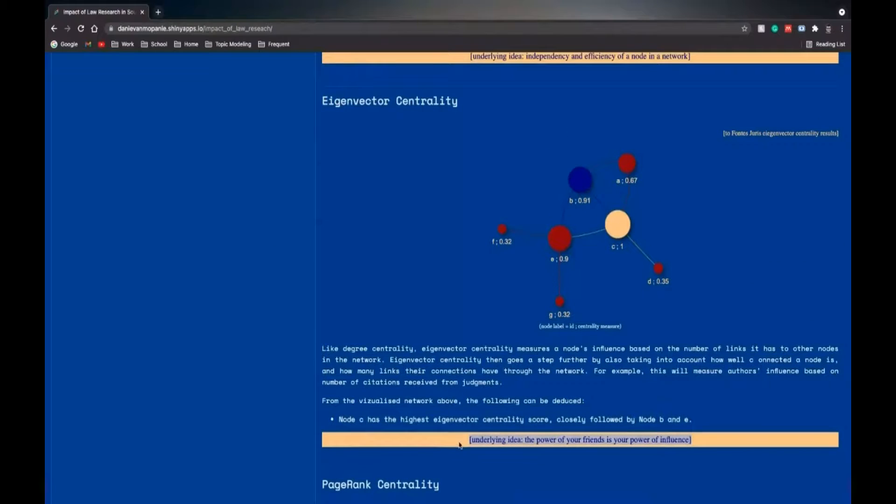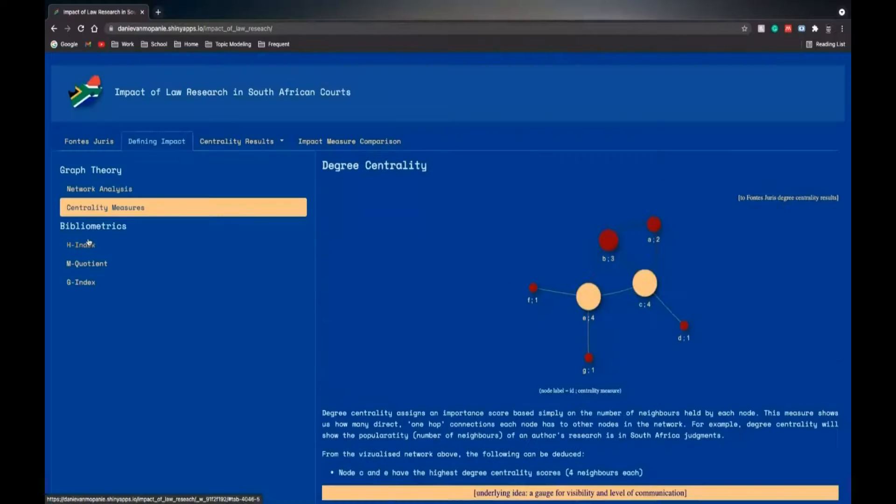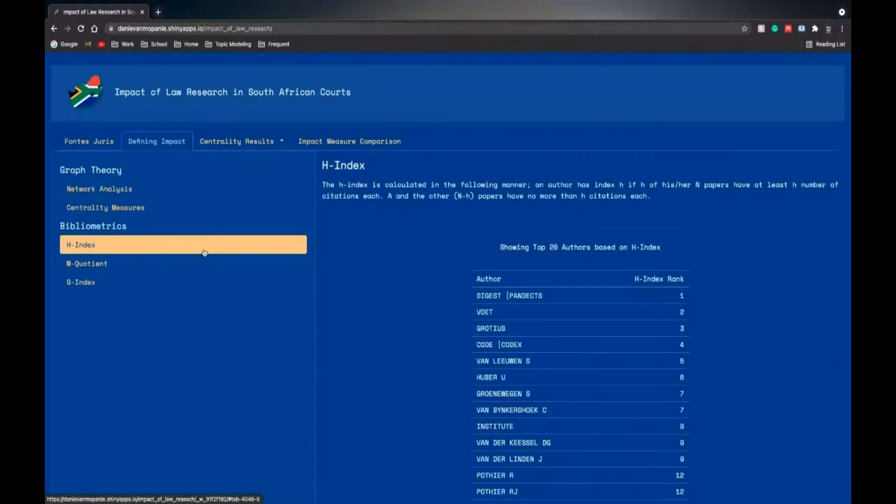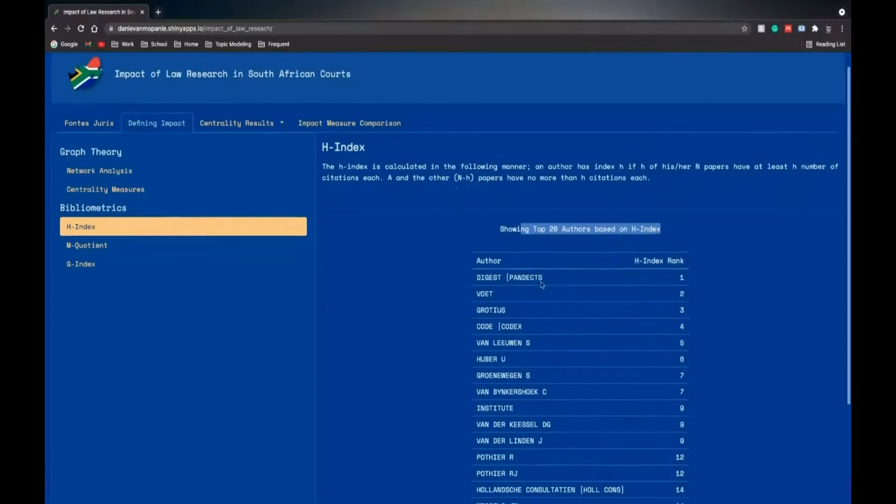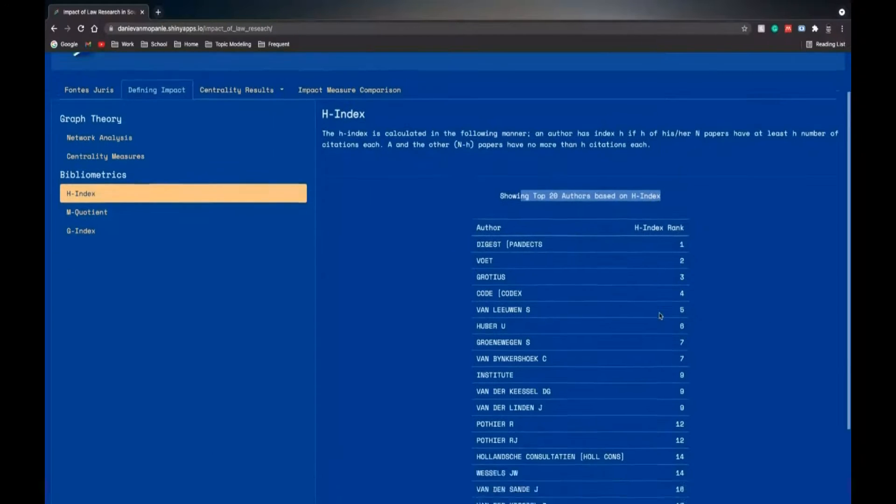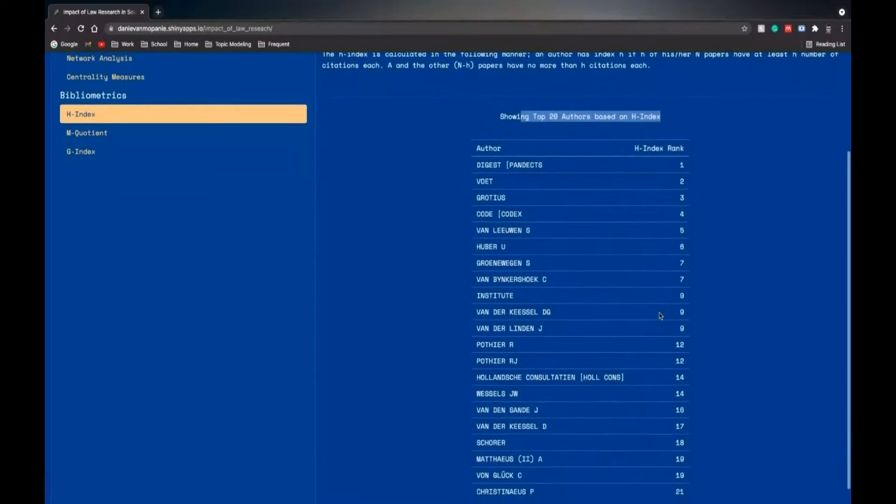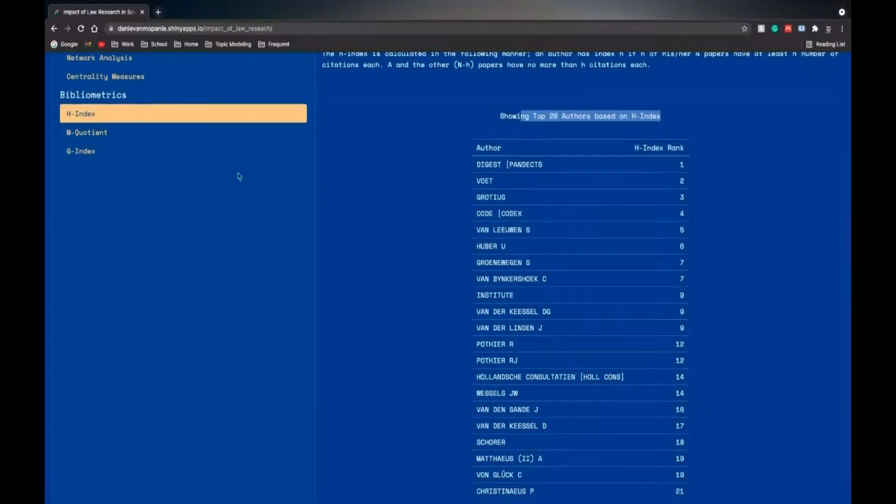For example, eigenvector centrality, the underlying idea is the power of your friends is your power of influence. Then we go to the bibliometric measures, the H-index, here you can see the top 20 authors based on the H-index from 1 to 21.